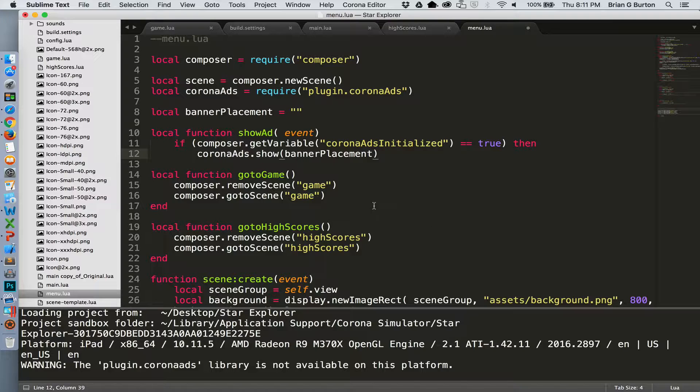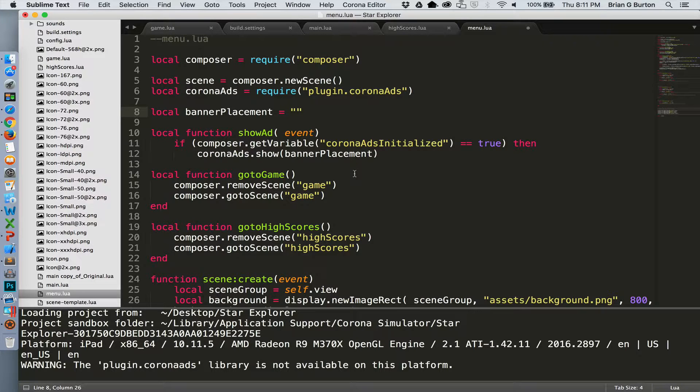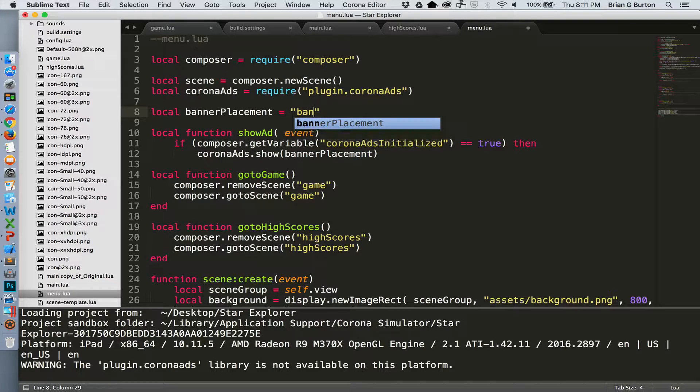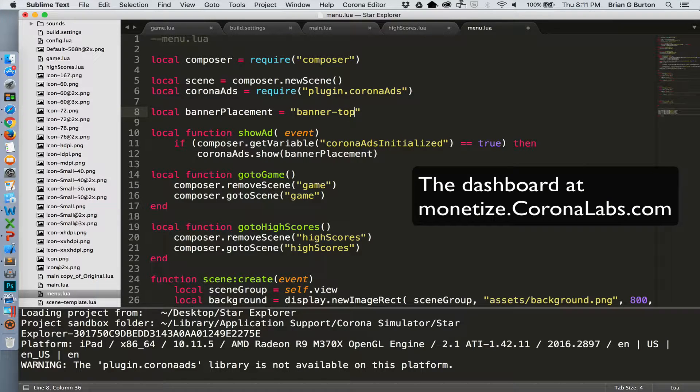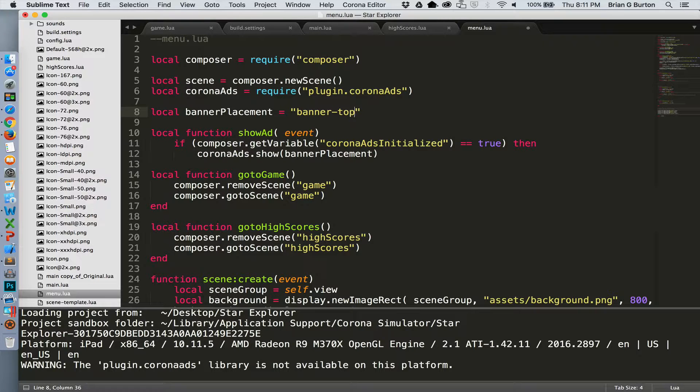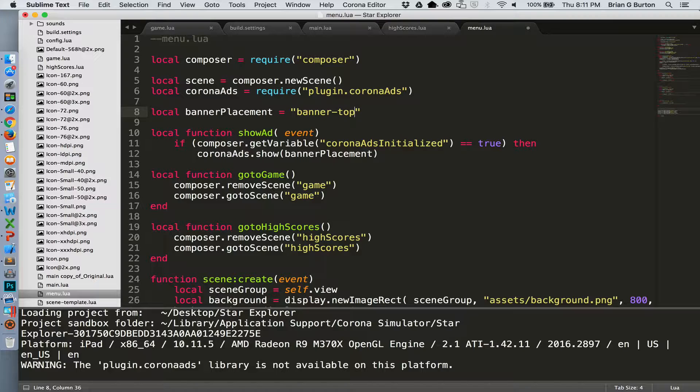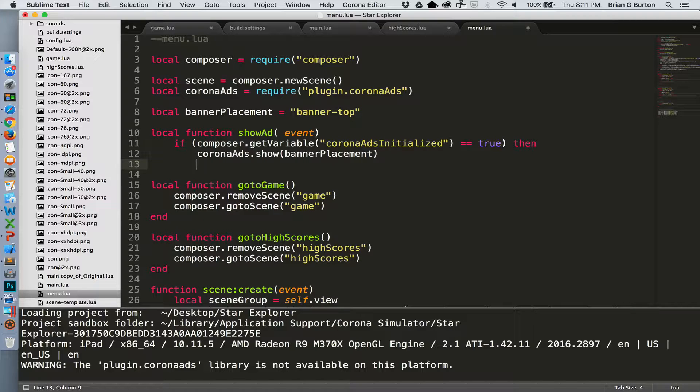And if that is equal to true, then we're going to place our banner. Now the banner placement is going to be a variable that is given to you on the dashboard. It might be something like banner top or banner bottom or something like that. It'll be a string that is given to you inside the dashboard. So you need to make sure that you include that in your information so that the ID for the correct banner is loaded into the application.